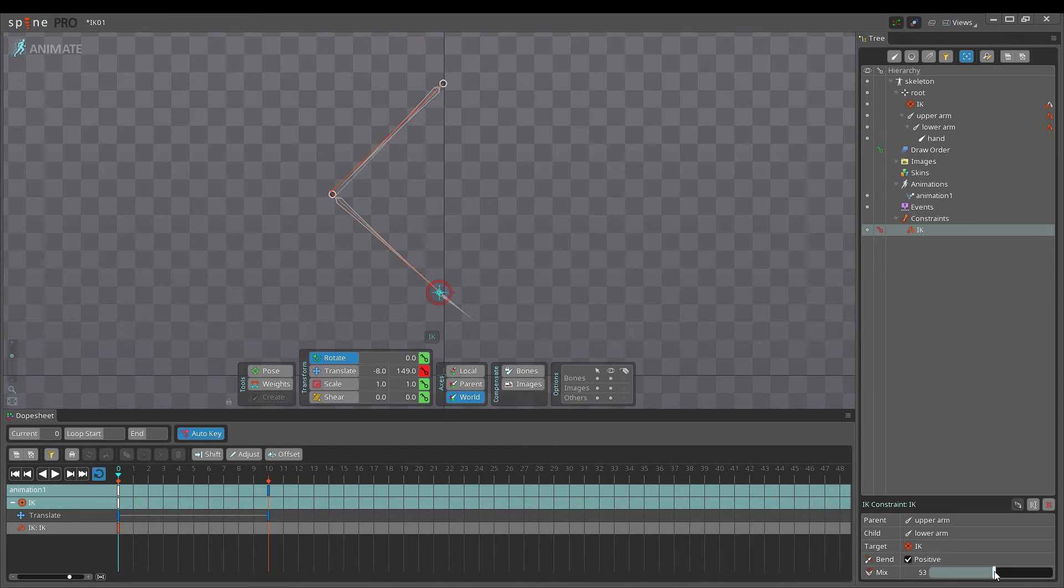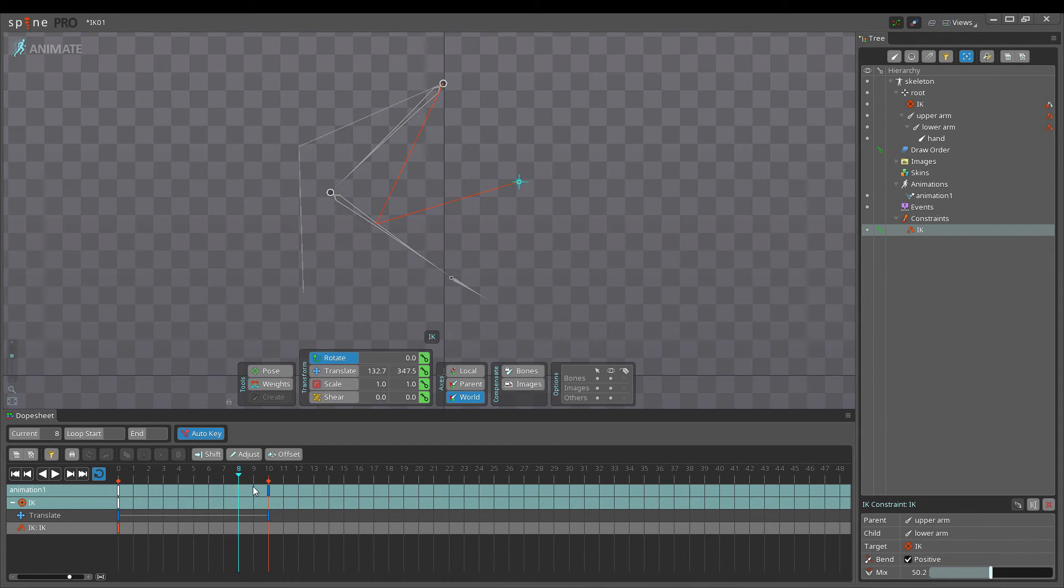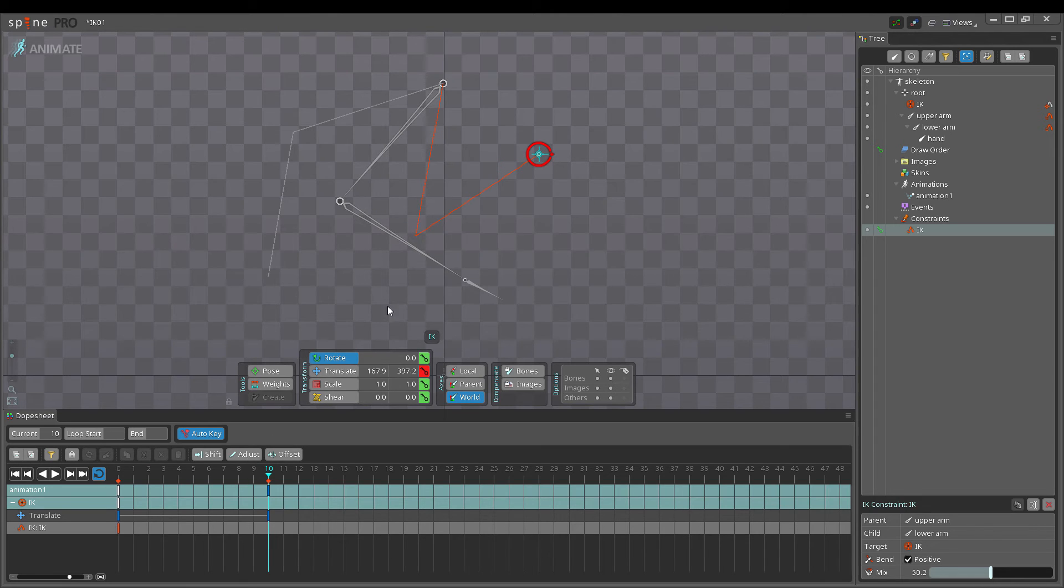A mix between 0 and 100 results in both FK and IK affecting the bone at the same time. Lines are drawn to show where the bones are in FK and IK poses.